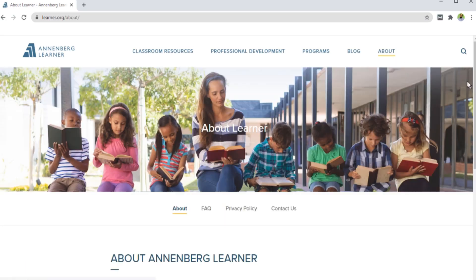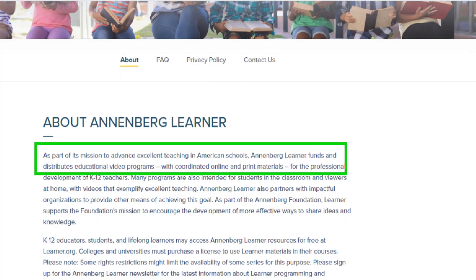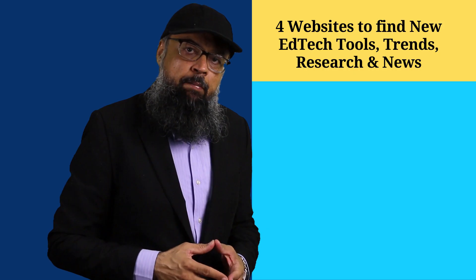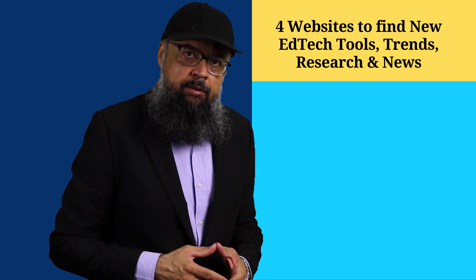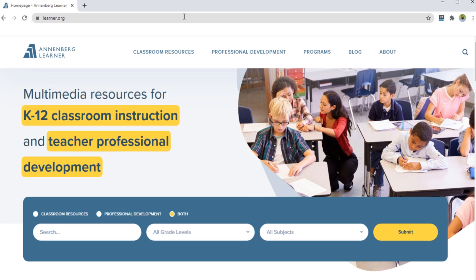This website funds some video programs for American schools. You will get video resources and also other types of media resources for the professional development of online educators. As stated on their website, you will find K–12 classroom instruction and teacher professional development resources. On the main page, you can search for classroom resources, professional resources, or both.